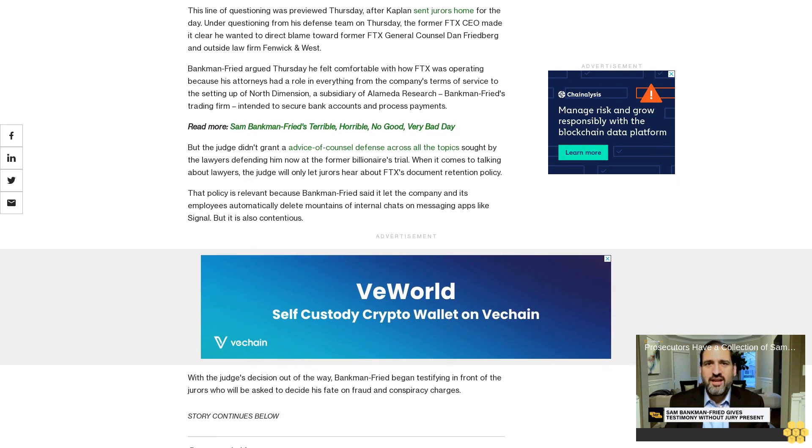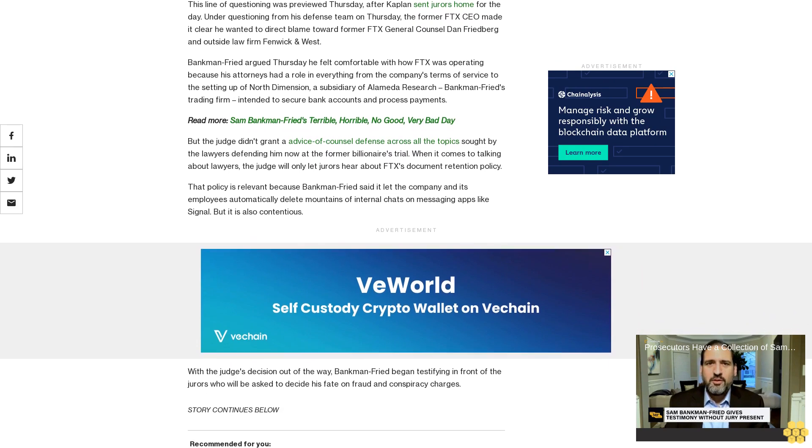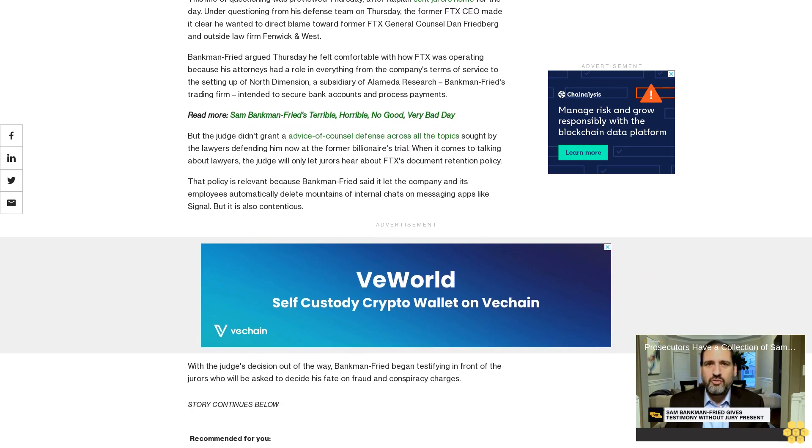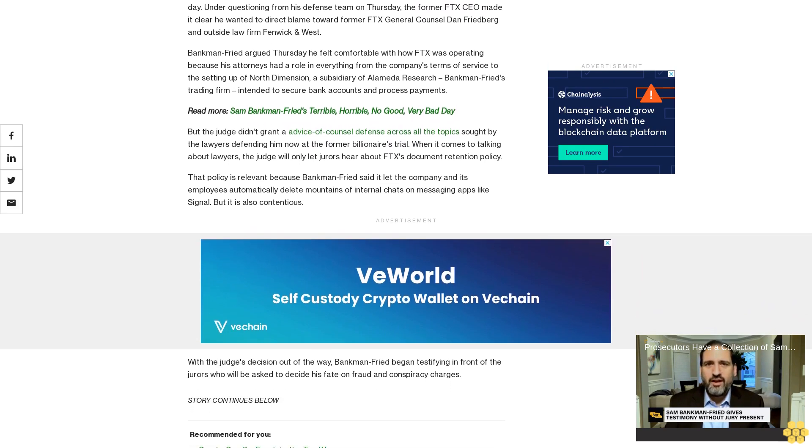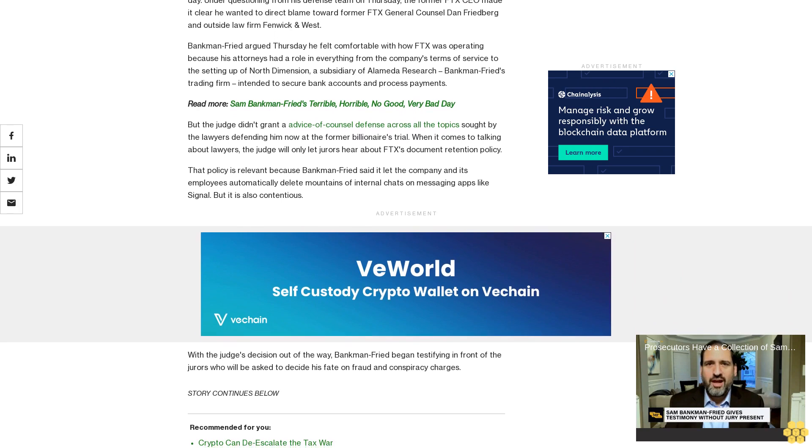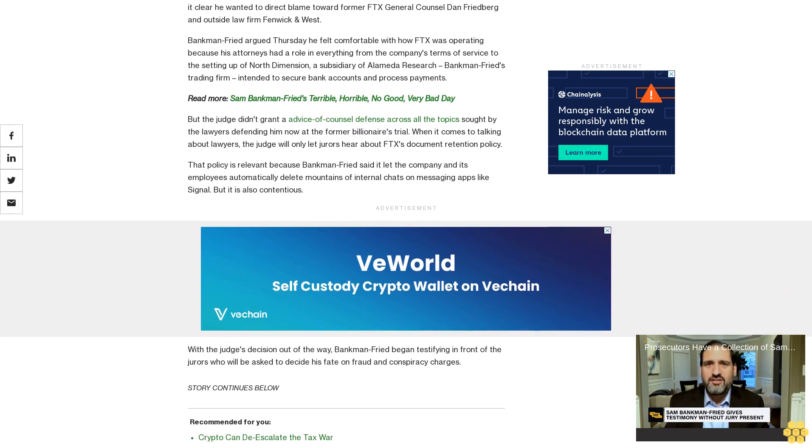With the judge's decision out of the way, Bankman-Fried began testifying in front of the jurors who will be asked to decide his fate on fraud and conspiracy charges. Read all of CoinDesk's coverage here.